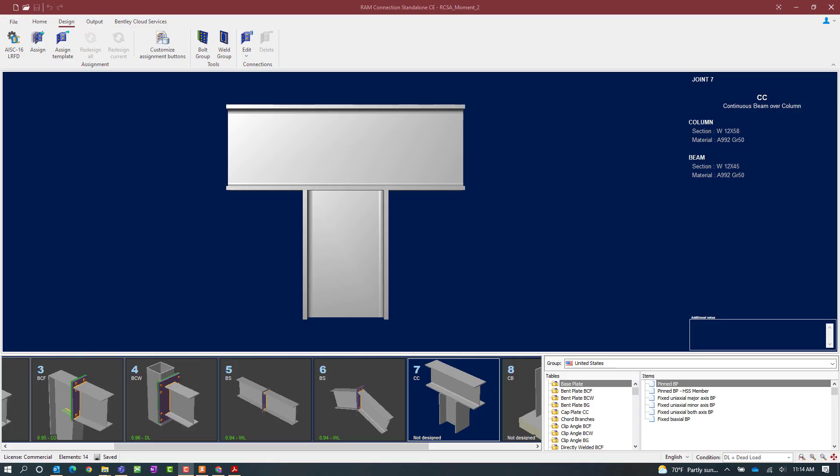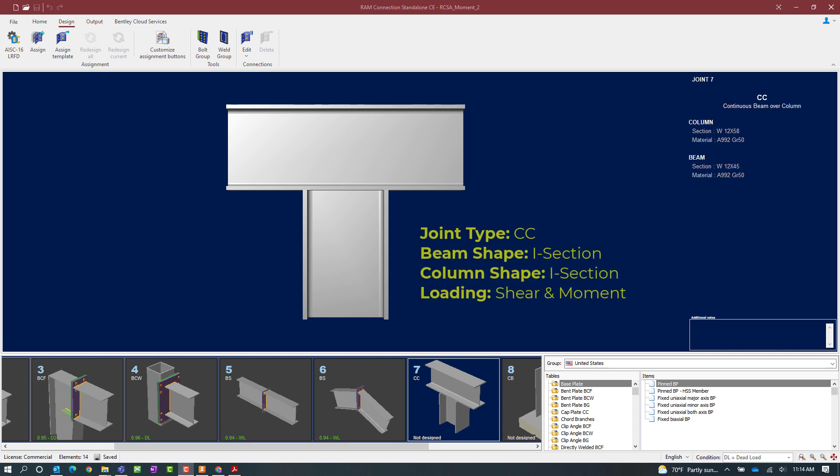We will now turn our attention to our RAM Connections Standalone application where we have already created several different types of joints within this model. For this exercise we are going to be focusing on joint number 7 which is a column cap plate.